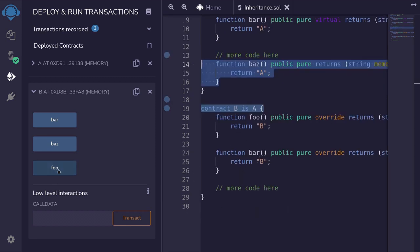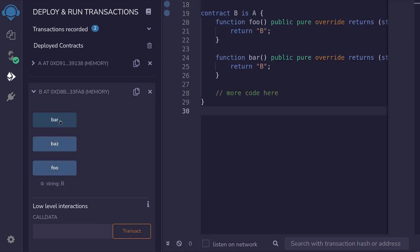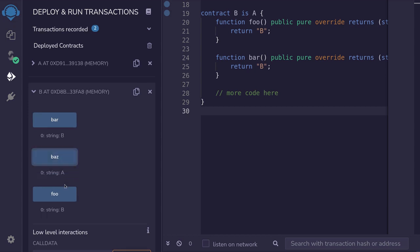When we call the function foo, we get the string B. Likewise, when we call the function bar, we also get the string B. However, when we call the function baz, we get the string A. Foo and bar are functions that we inherit from contract A and then later customized it in contract B. And the function baz remains the same.